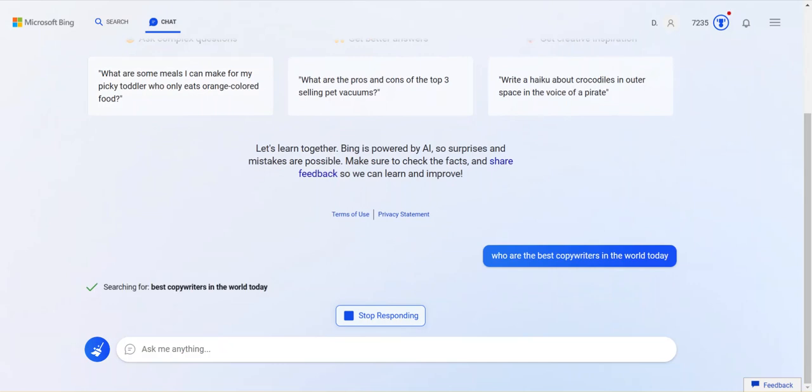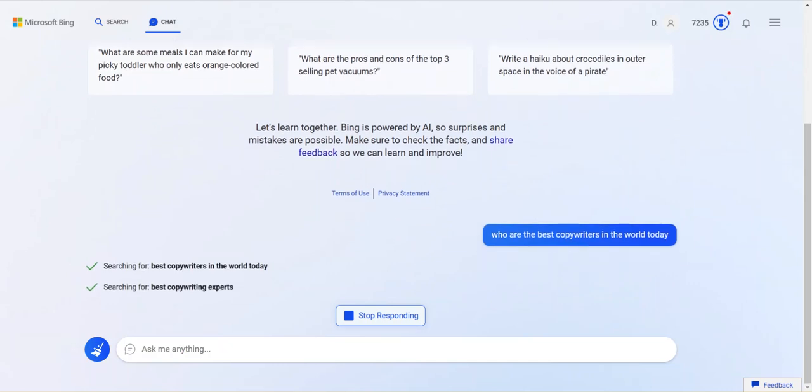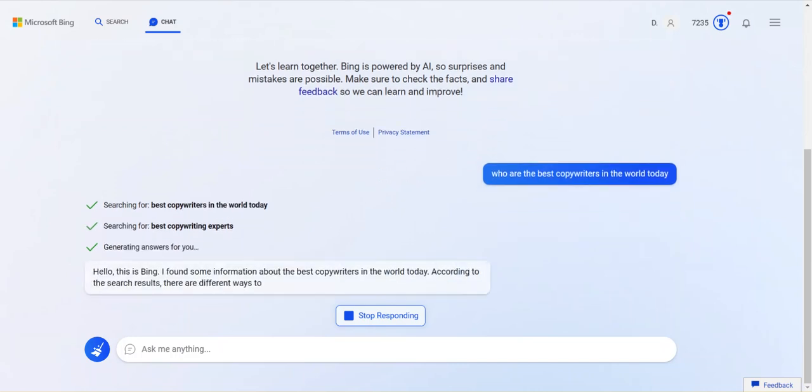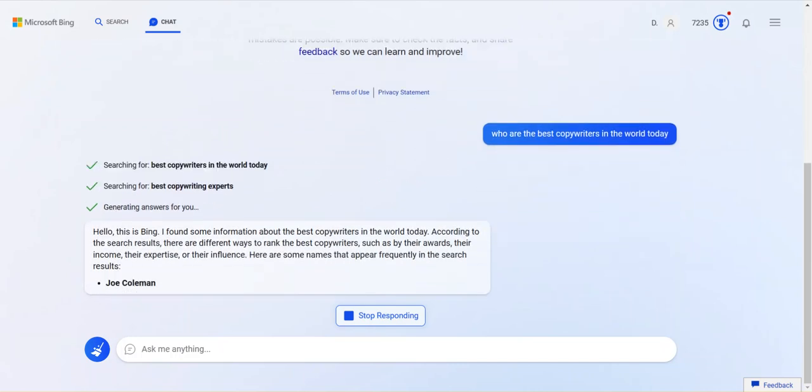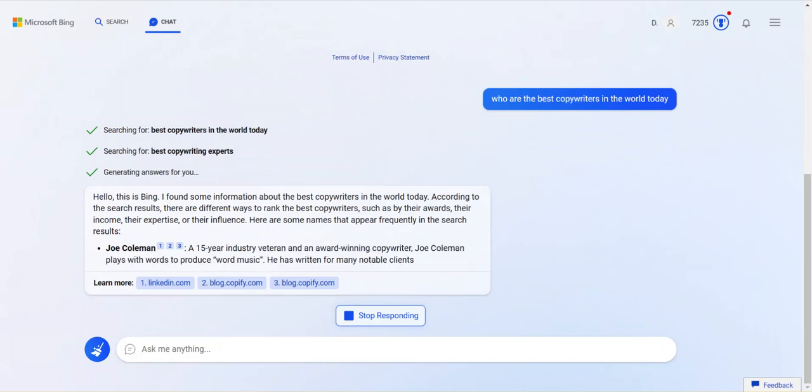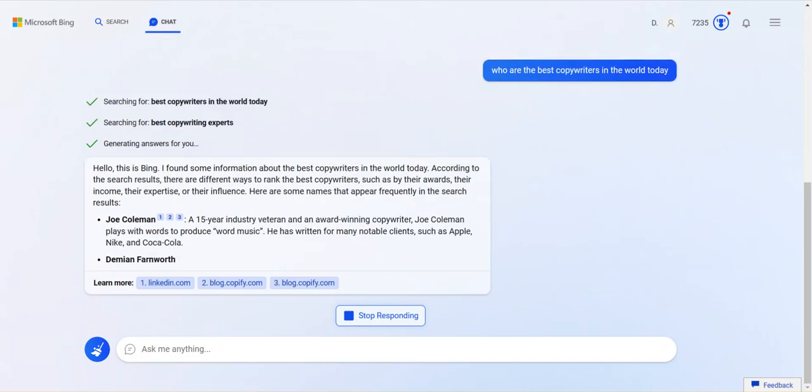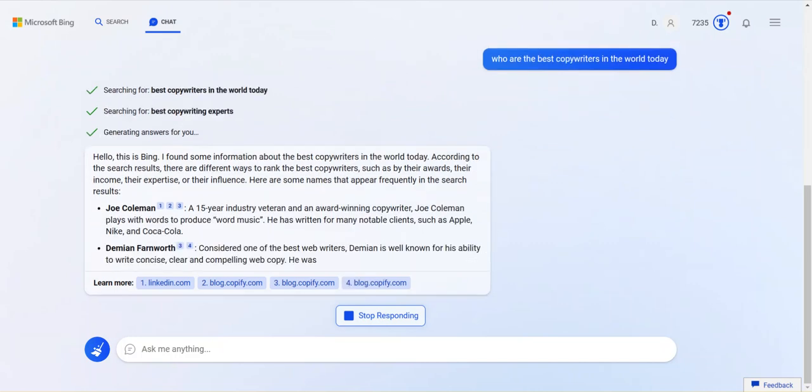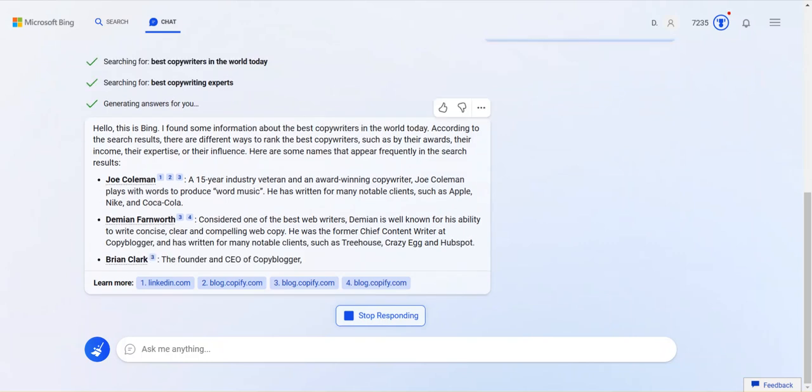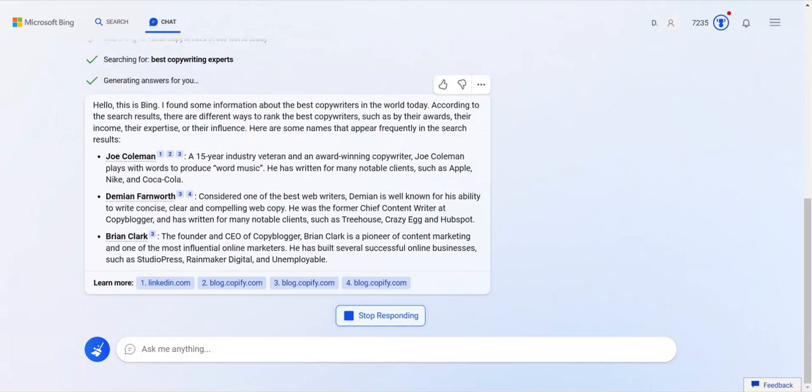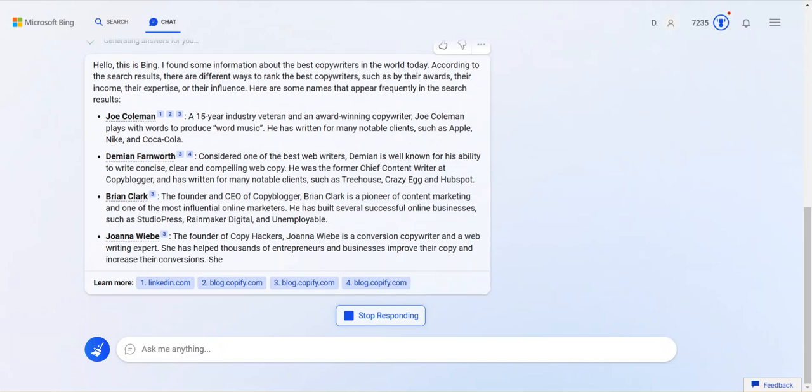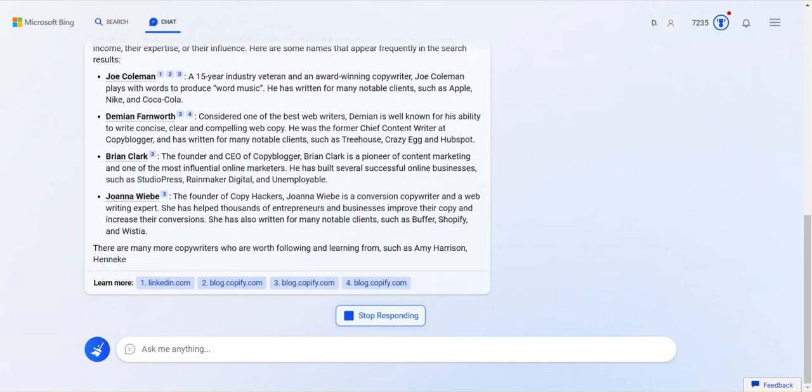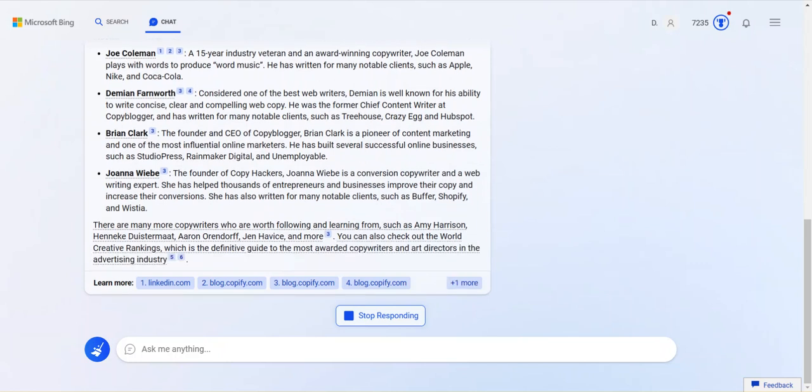And we're now going to get a ChatGPT style response. So this is interesting. Here's what's cool about it. It makes at least two searches. The search that I asked for, best copywriters in the world today, and then also best copywriting experts. Because it's trying to understand what the intention of my question is. And here's the ChatGPT style generative response.